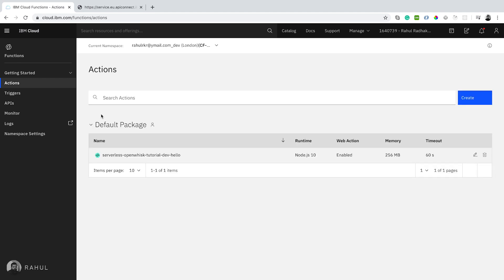We can group the multiple actions into a single package. In case if you are in a single project we have multiple actions we can group as a project name. Right now I'm not given any package name. That's why it's taken as default.